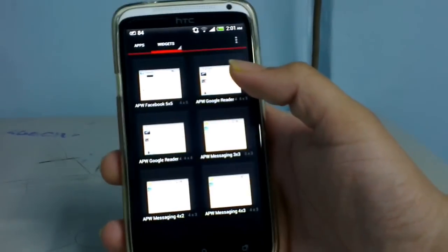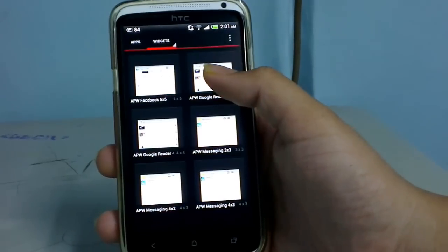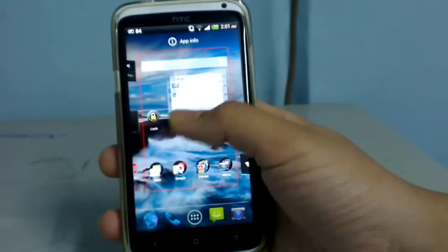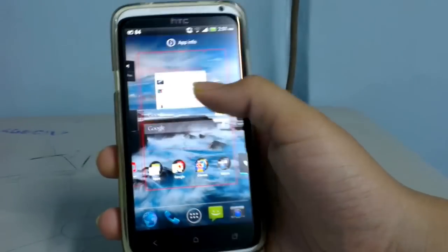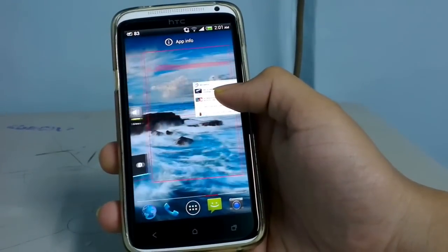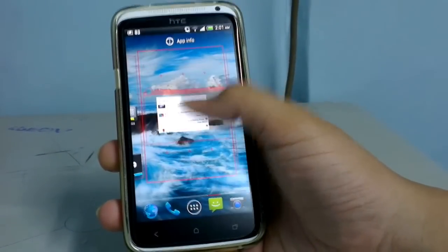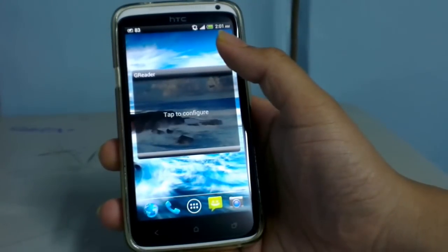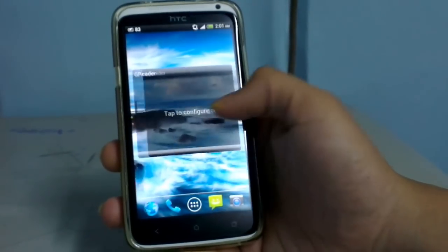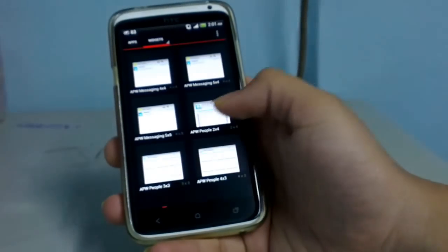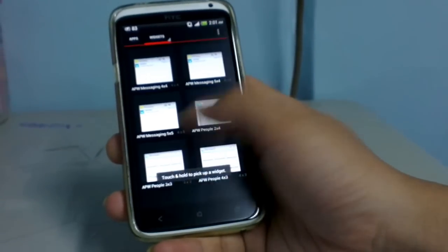After the phone is upgraded to Android 4.1, these widgets can be held and placed onto any home screen that has the space, as you can see over here — but it does require the Android 4.1 update.